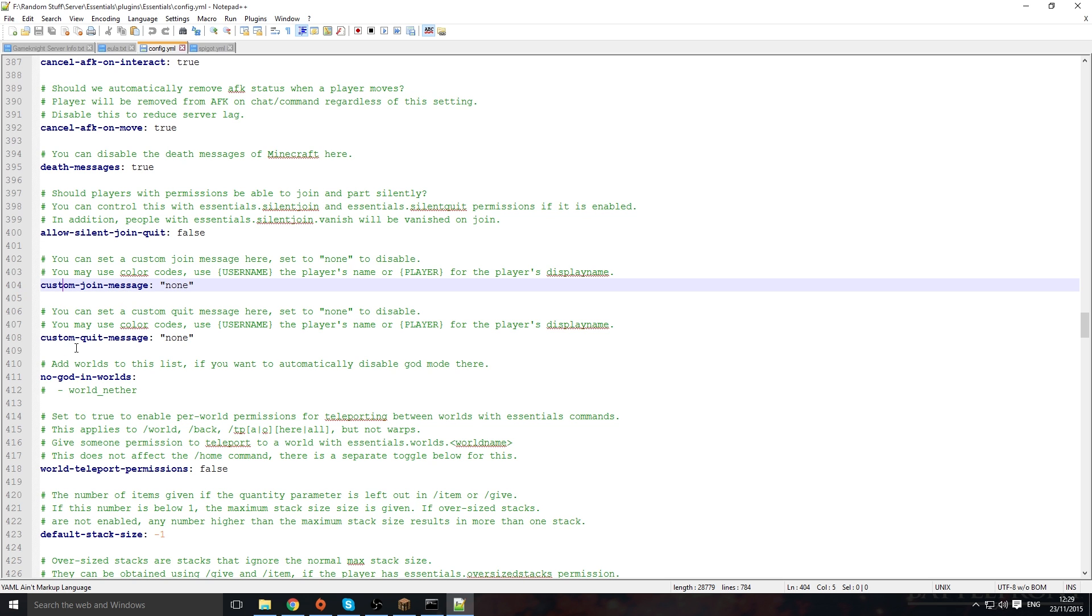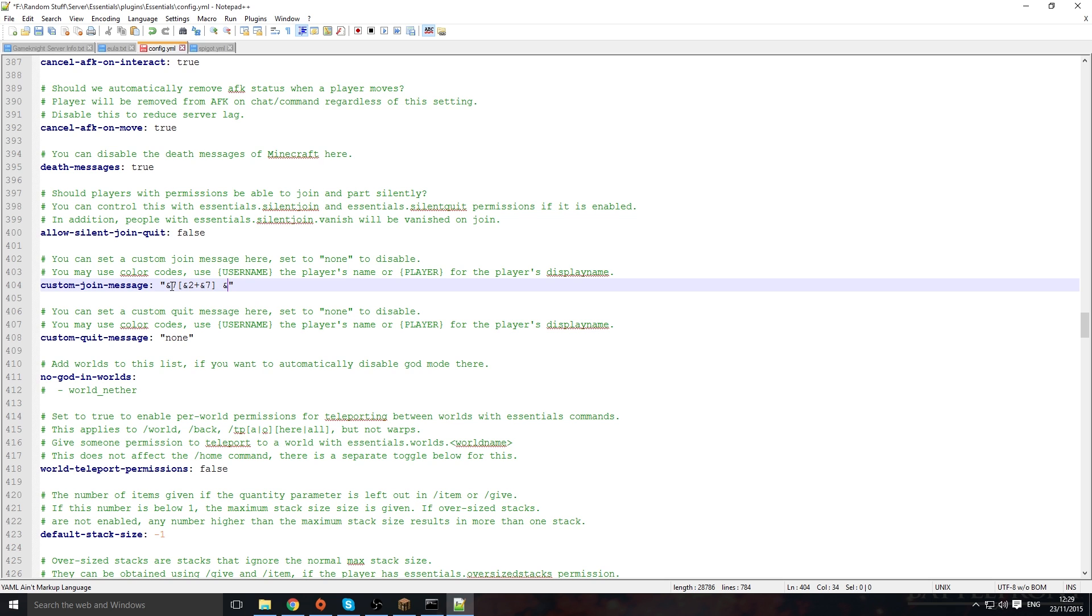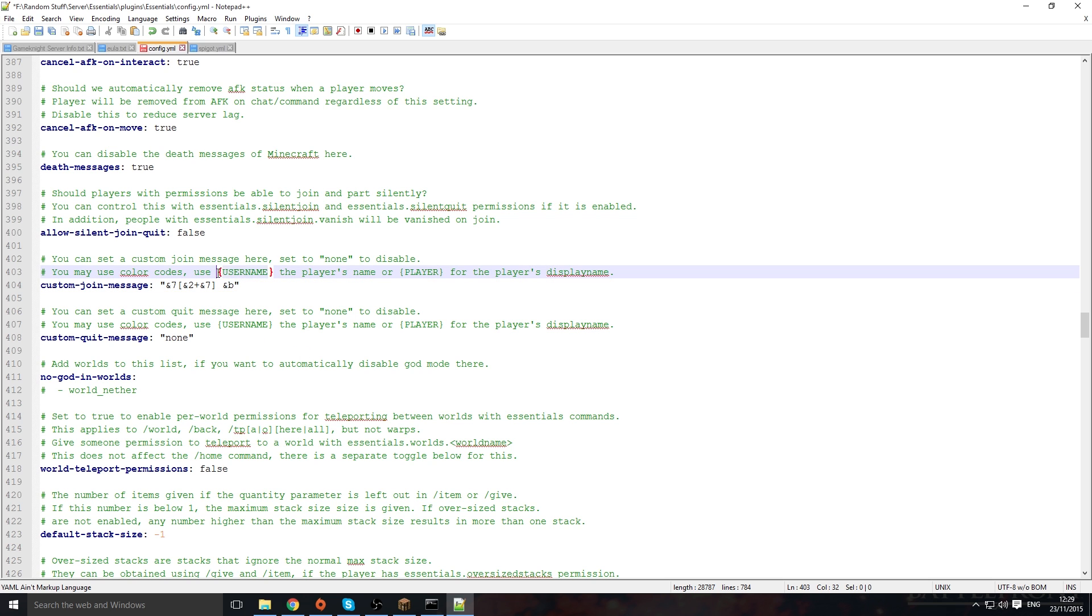We're going to add a custom message into it, so we're going to use a few color codes. We're going to go for a gray bracket, then we want to go for a lighter color inside—we're going to go for a green. We're going to have a plus, then we're going to have another bracket again to close it off. And to probably finish it off, we're going to have an &b for the player name. You want to copy just the player name with the brackets so it actually shows it.